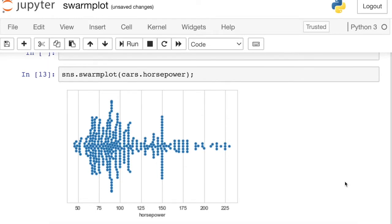And you'll see that now I have one dot for every single car in my data set. And I'm representing the various different horsepower in my cars. So I see a lot of cars that have exactly 150 for their horsepower.